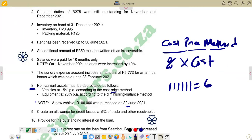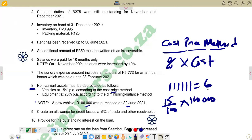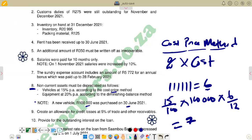The 100,000 vehicle is depreciated for only six months. So we calculate: 15% × 100,000 × 6/12. Remember we have 12 months in the year, so it's times six over 12. If you calculate that, you get 7,500. So the depreciation for this motor vehicle for the proportionate six months is 7,500.